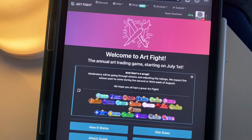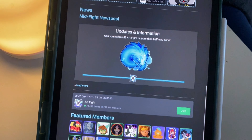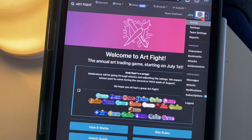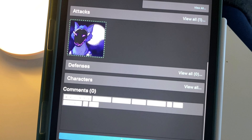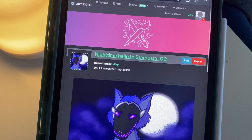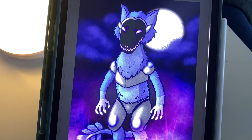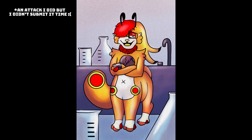Number three is one I tried for the first time this year, which is a website called ArtFight. It's an annual event where everyone uploads their original characters and draws other people's OCs. There are two teams, and when you draw characters from the opposing team, you gain points for your team. You can also draw OCs from your own team, which is called a friendly fire. The teams this year were Seafoam and Stardust. I was on team Seafoam and drew this friendly fire attack, which is the only attack I did because I procrastinated a bit too much.